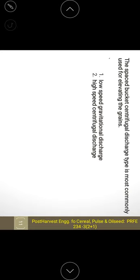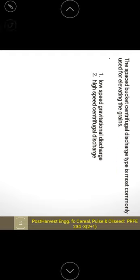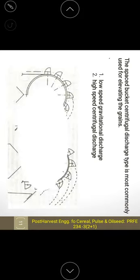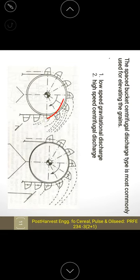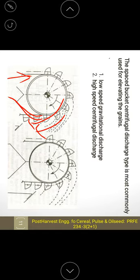The spaced bucket centrifugal discharge type is most commonly used for elevating grains. With respect to speed, low speed gives gravitational discharge and high speed gives centrifugal discharge. Low speed follows a gravitational discharge pattern similar to positive discharge, but with the belt bending upward, while high speed gives centrifugal throw-away.